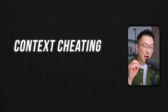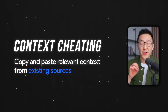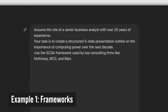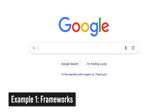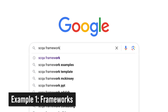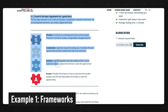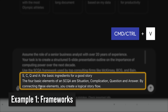So here's an embarrassingly simple trick: just copy and paste relevant context from existing sources. For example, top consulting firms use the SCQA framework to structure their presentations. Instead of explaining what SCQA is to ChatGPT, go to Google, type in 'SCQA framework,' click into a link, copy an existing explanation, and paste that back into your prompt.